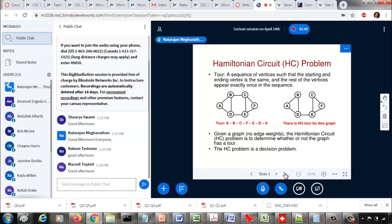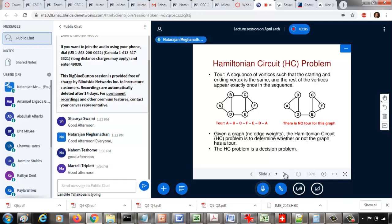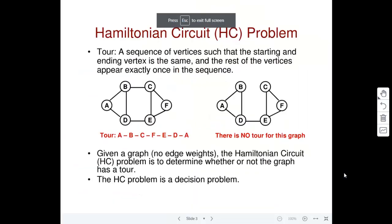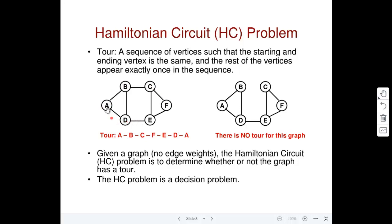Now in this module we look at what is called a kind of data structure — it is more like a characteristic of a graph — called a tour. A tour is basically a sequence of vertices such that we can start with one vertex, go around all the vertices of the graph, and come back to the starting vertex. We should visit all the other vertices exactly once and come back to the starting vertex. For example, A, B, C, F, E, D, A is a tour.